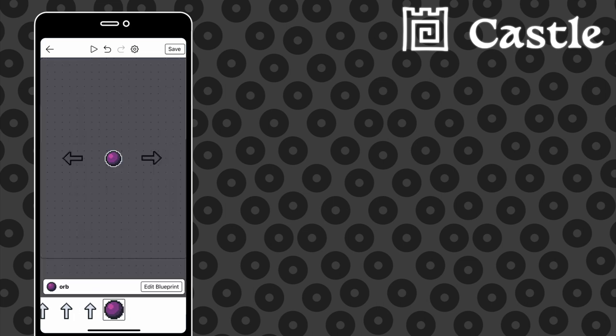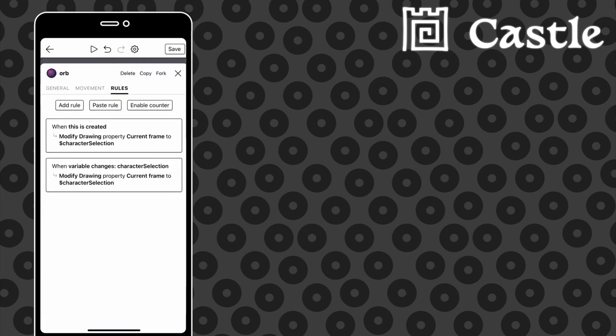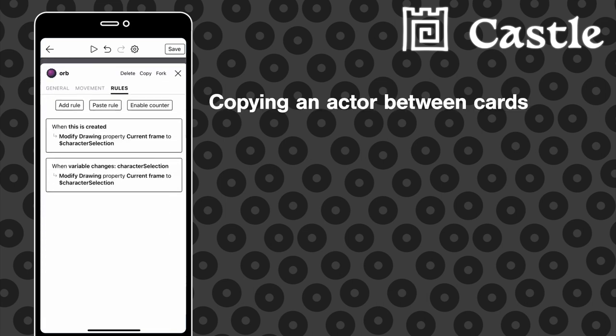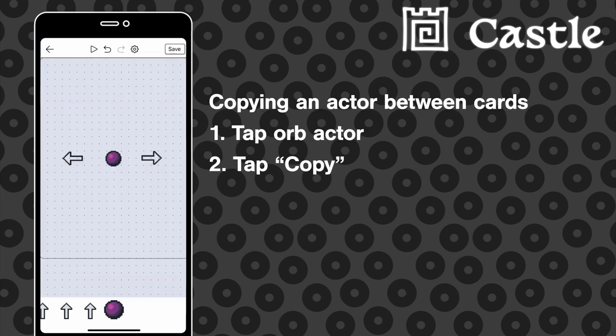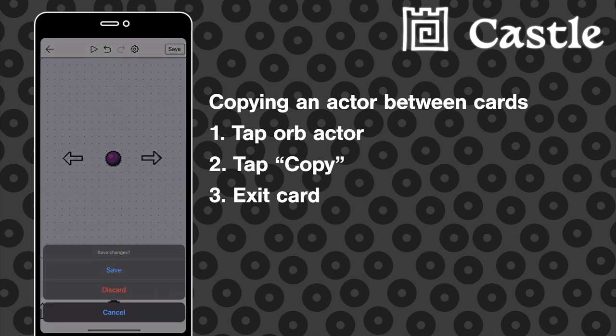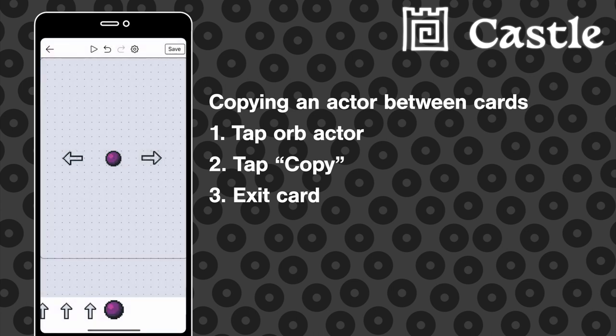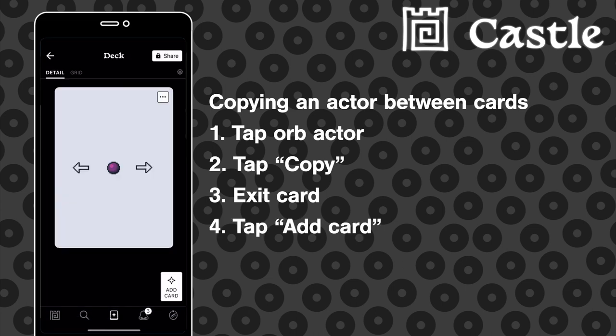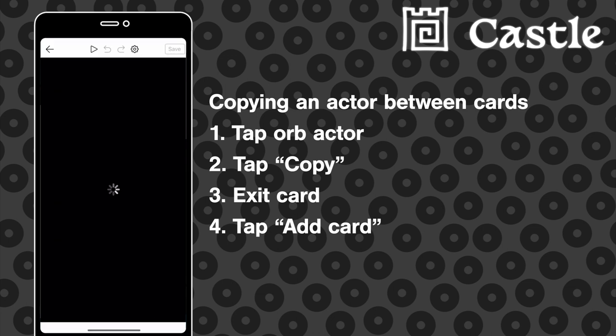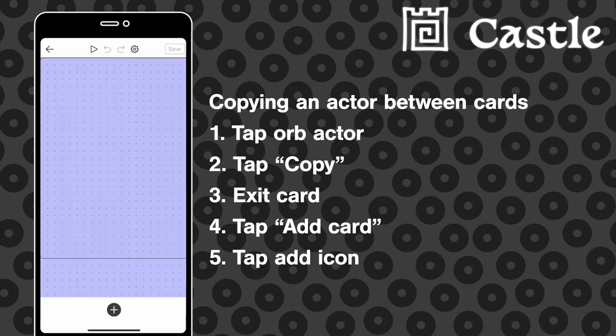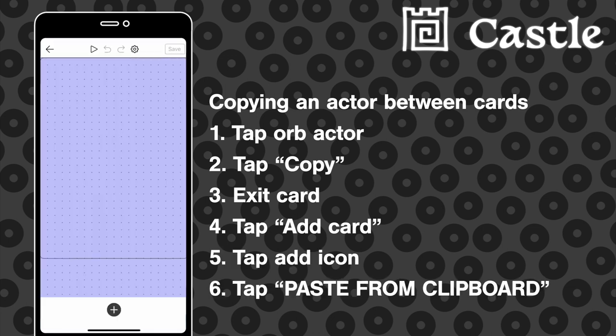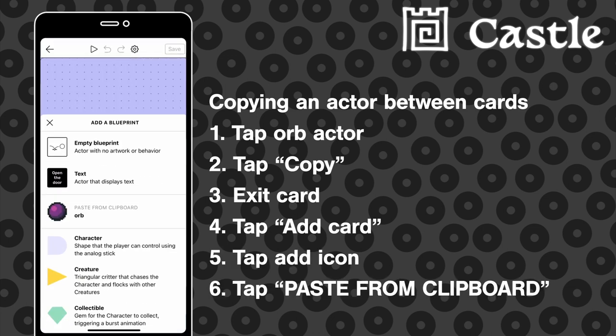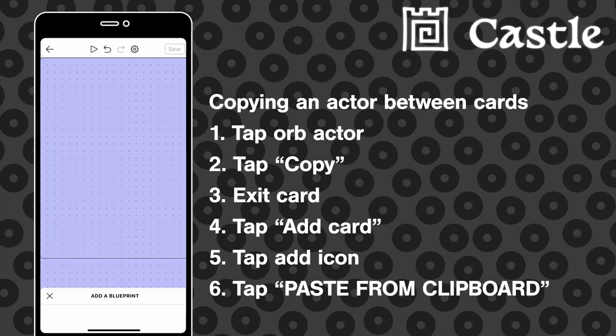First let's copy our orb actor because we're going to need that in the other card. So let's leave this card and create a new one. First off, I'm going to paste that orb actor in here.